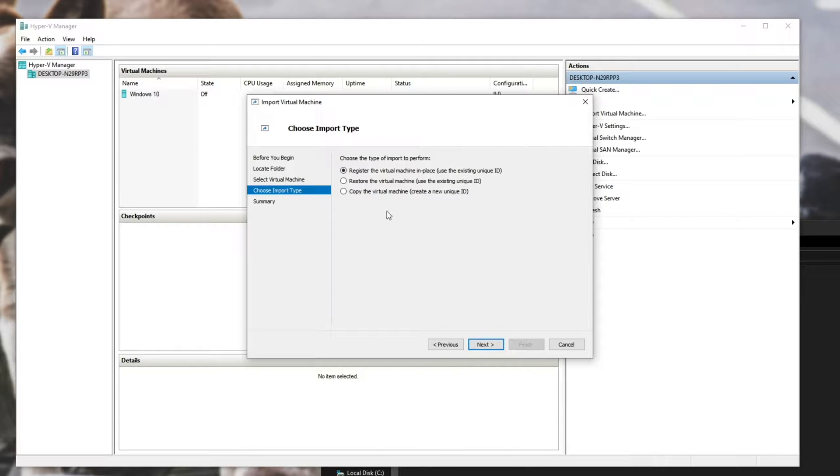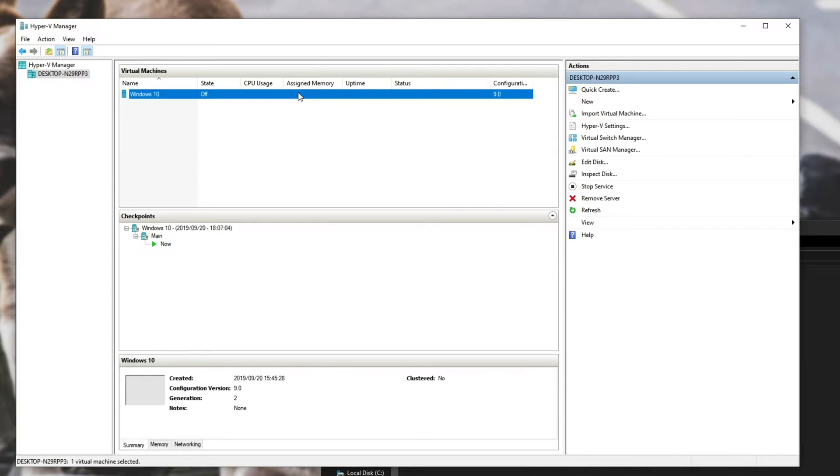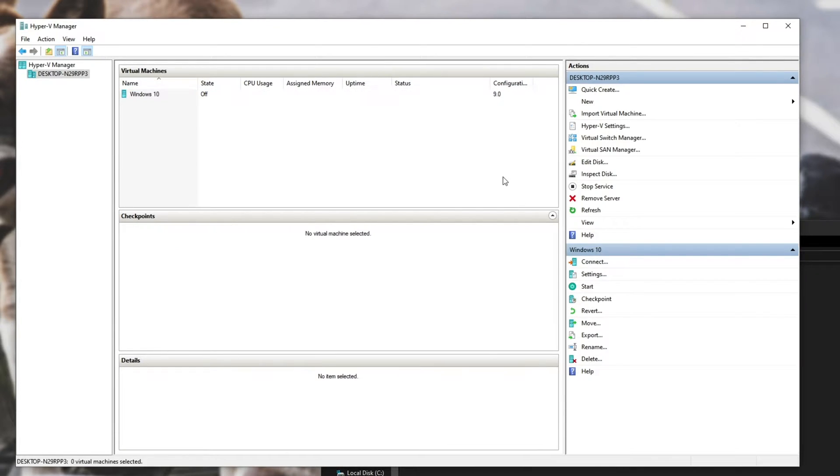choose what to import, and after hitting Next again, you should be able to import it and use it as a regular virtual machine. This, however, isn't the exact recommended way, but it is something you can do.